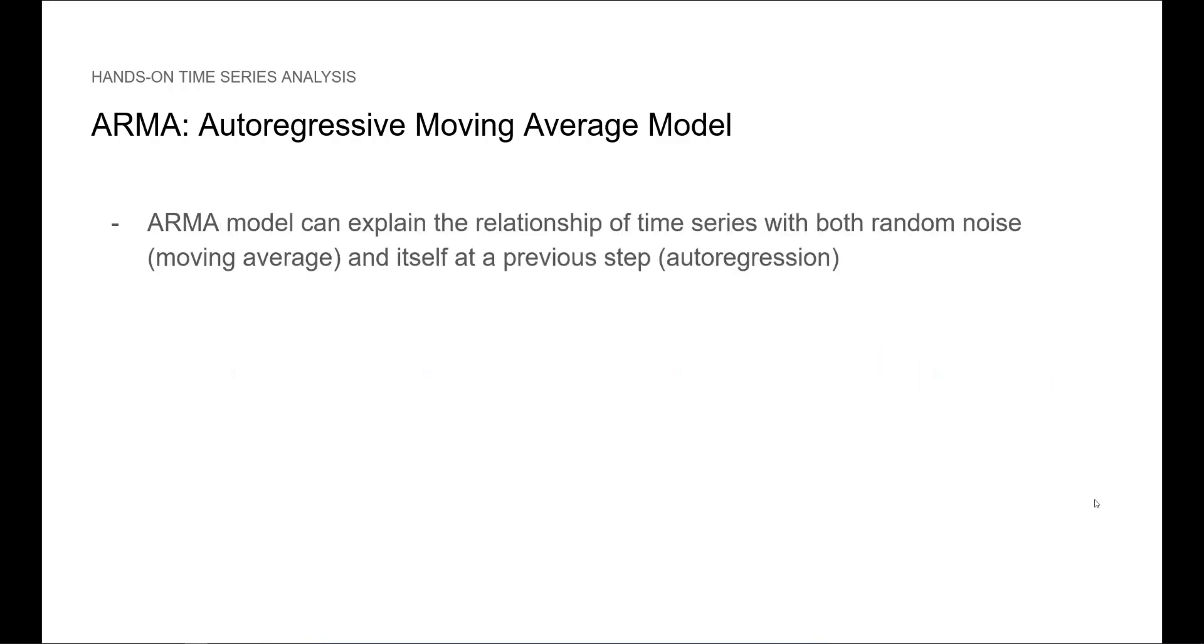By combining both models, we can explain the relationship of time series with both random noise with the Moving Average process, and itself at a previous step with the Autoregressive portion. You must realize by now that we are starting to be able to analyze pretty complex time series.